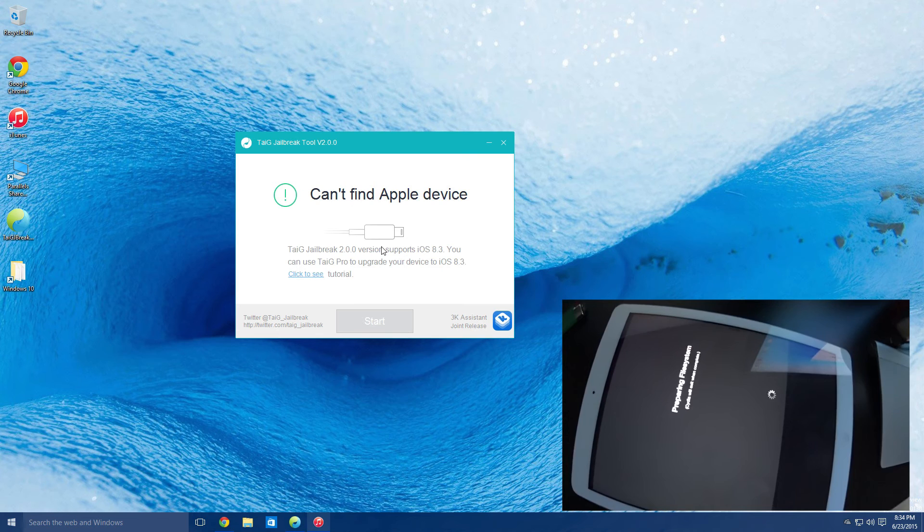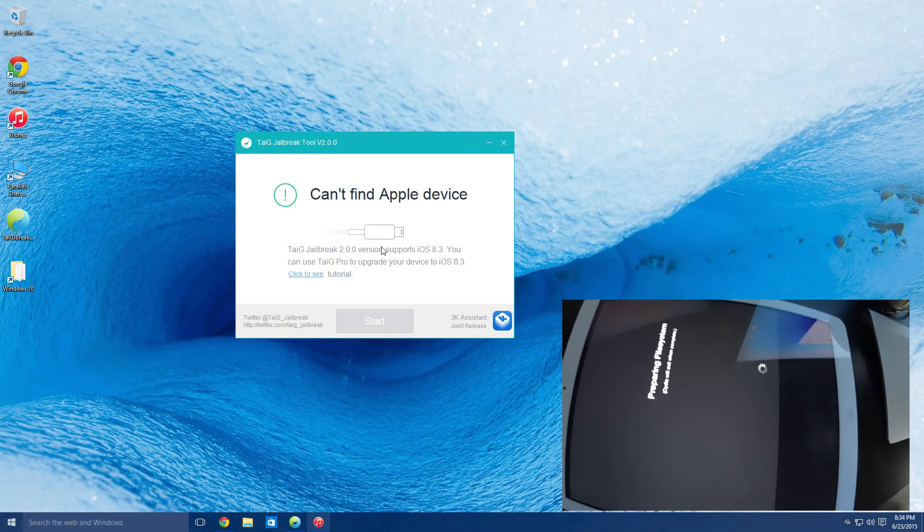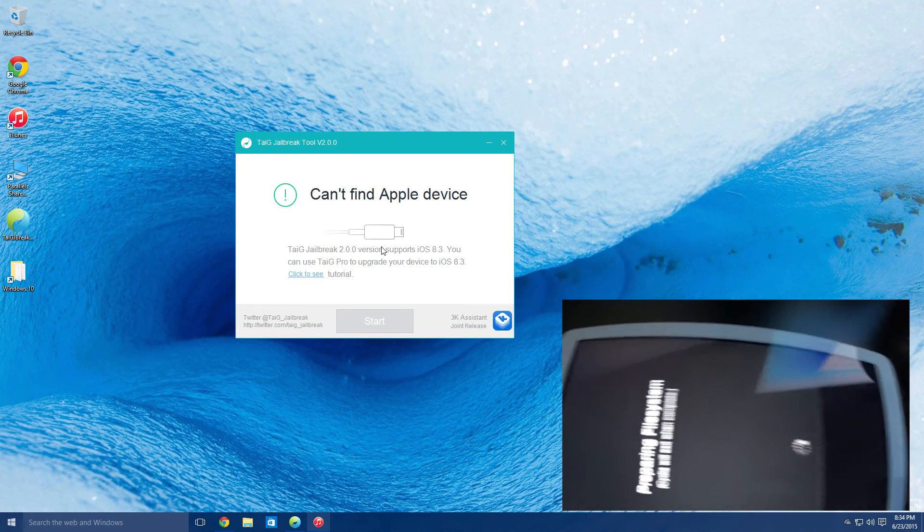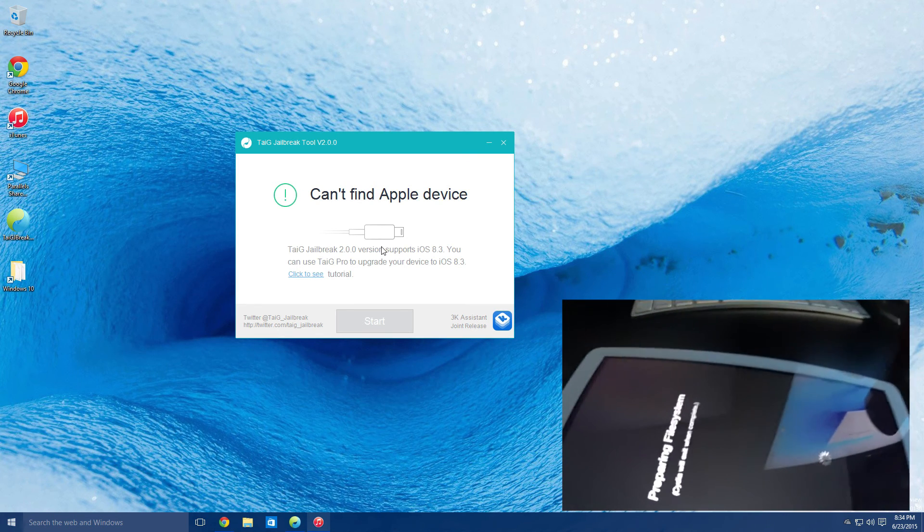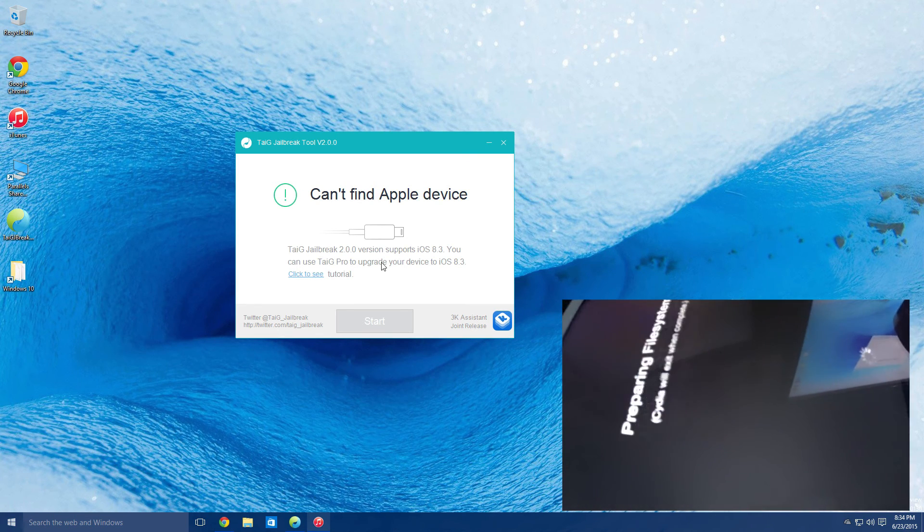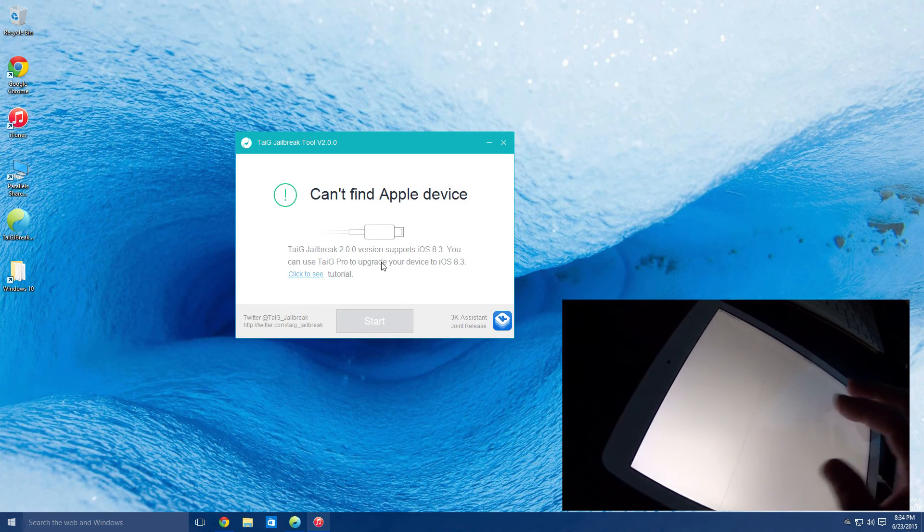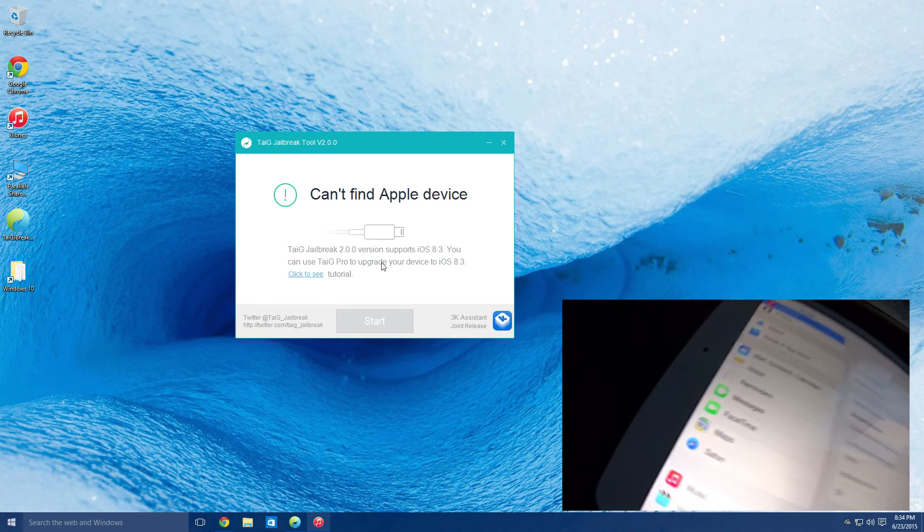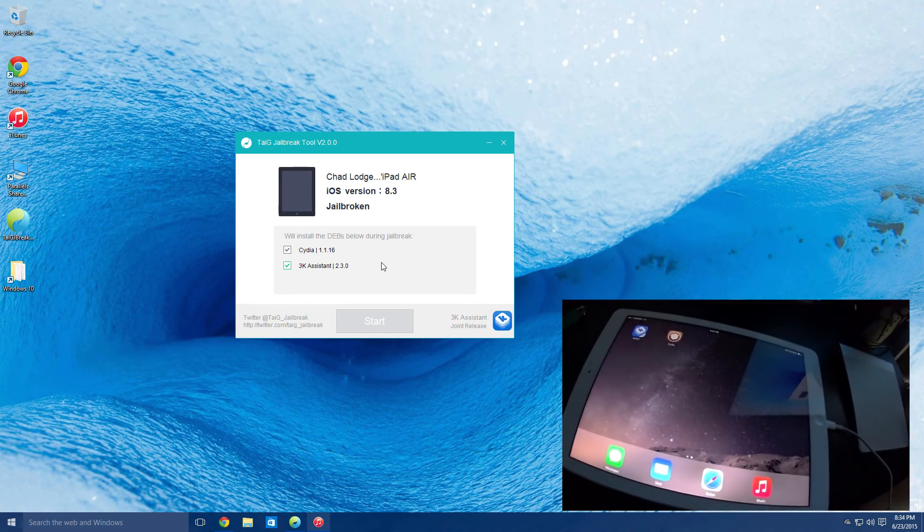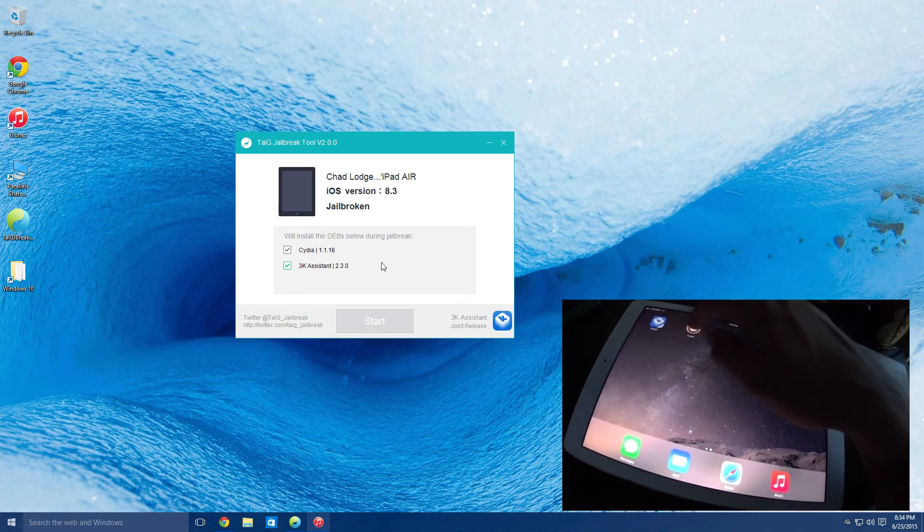And just to show you guys too, when you plug the device back in after the jailbreak has succeeded, it will say the device is jailbroken here.